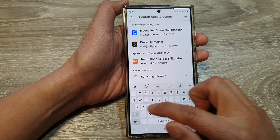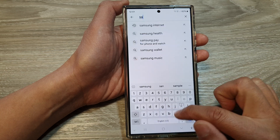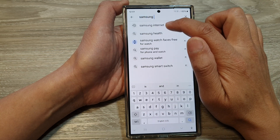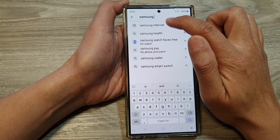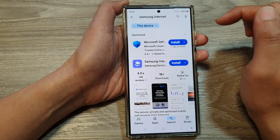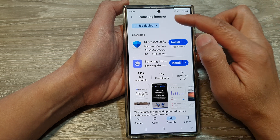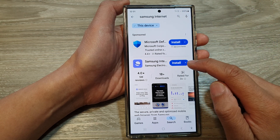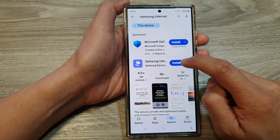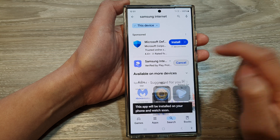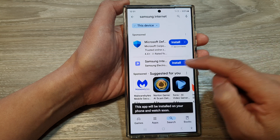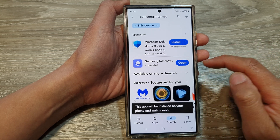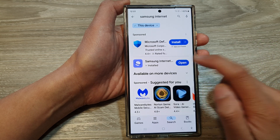Here we'll put in Samsung Internet, so it shows here Samsung Internet. Tap on Samsung Internet, and from the search result tap on the install button right next to Samsung Internet.